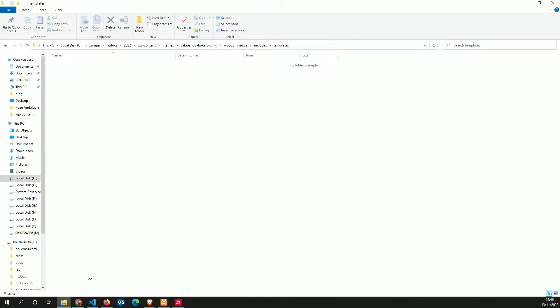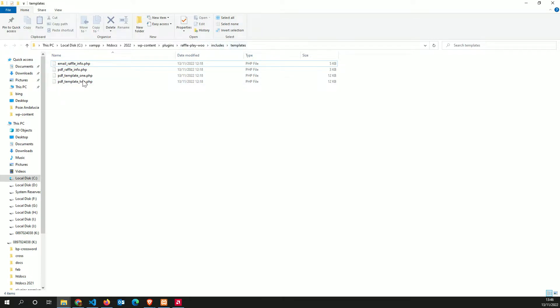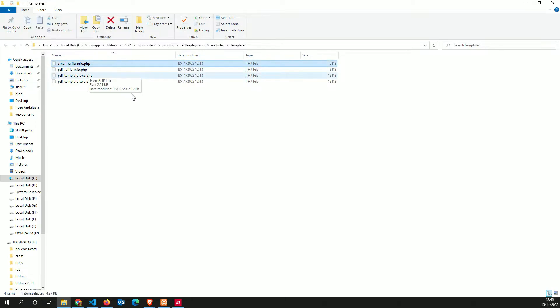Once you have this folder system, remember not in your main theme, in the child's theme, you have to go into the plugins folder and select raffle play includes templates. Then you can actually select all the templates here or the one that you actually want to customize.